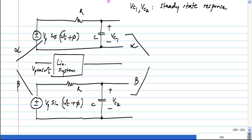This is straightforward superposition. So the interesting thing is now, let us say α is 1 and β is j.